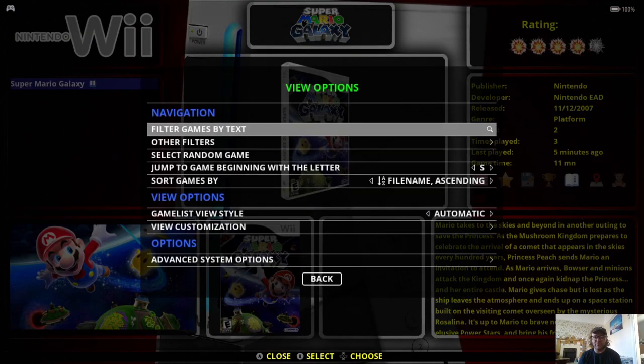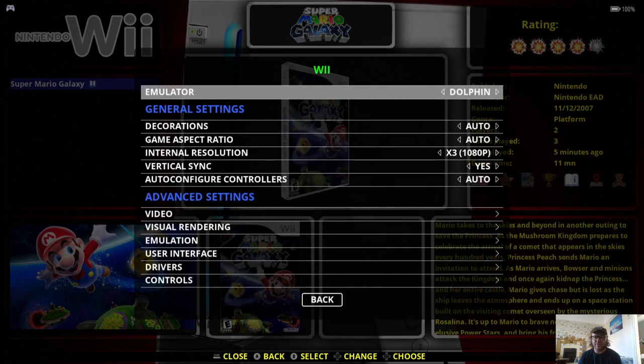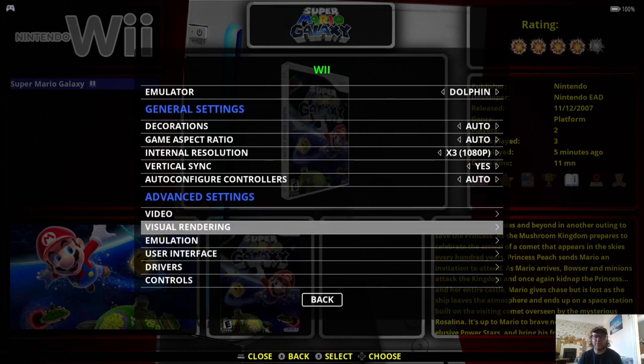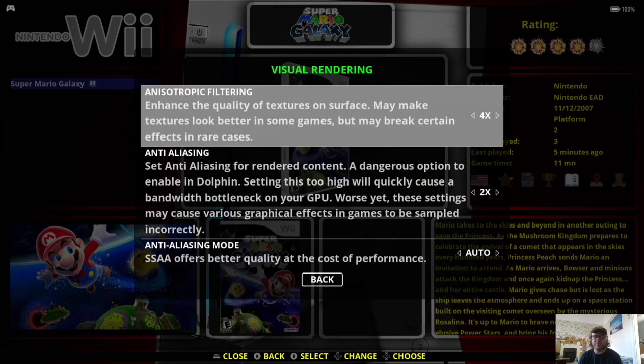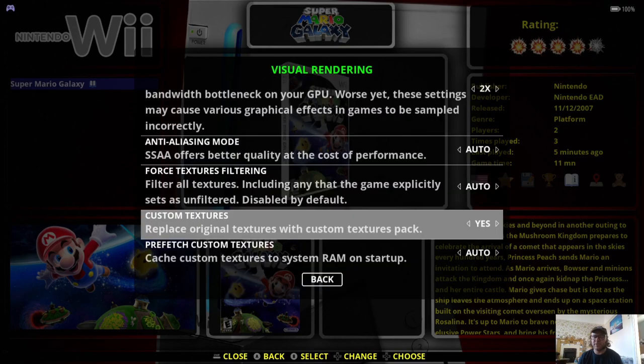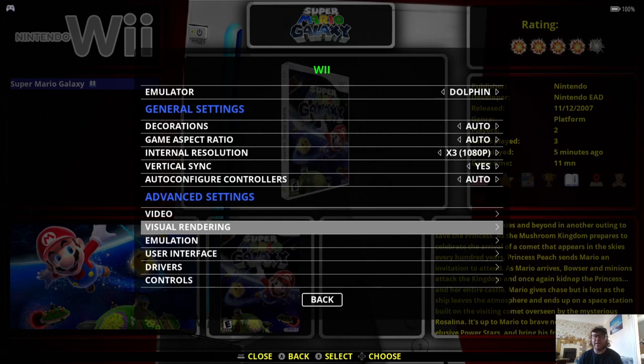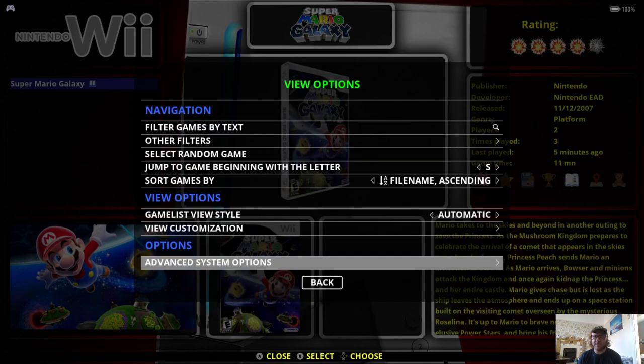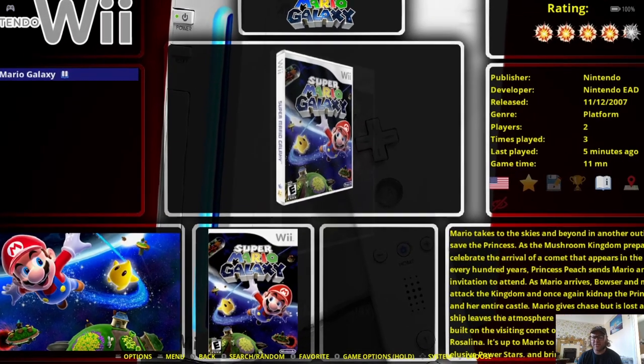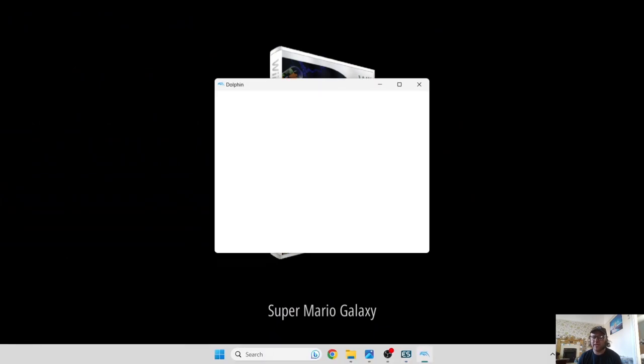So once that's in place what we're going to do next is go back into retrobat and if we go back into the Wii game folder we go to view options again, advanced system options, visual rendering which is near the bottom and custom textures you want to put this one to yes and that's now enabled. So if we back out of this and again let's open up super mario galaxy again and your custom hd pack should now be enabled.